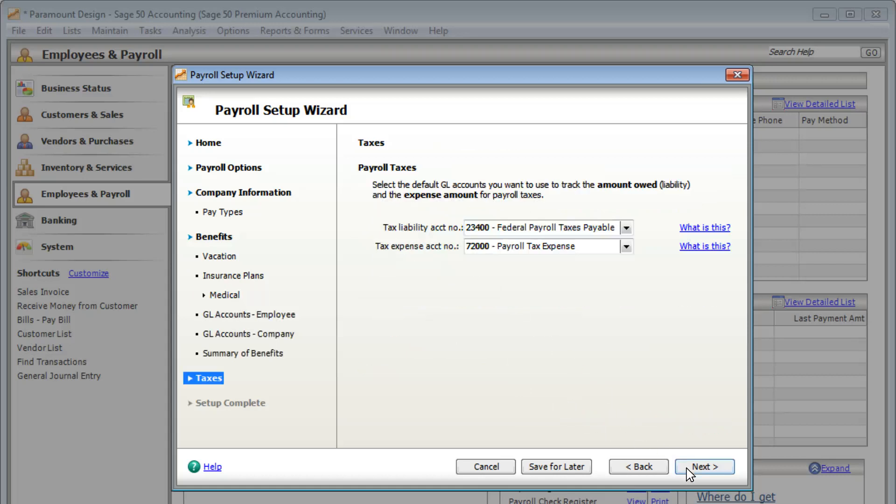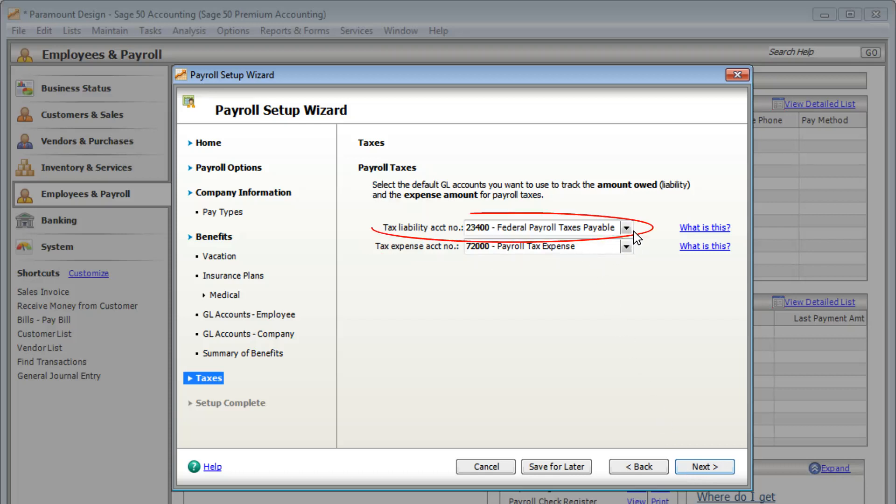In the Taxes section, select the accounts to track your payroll tax expenses and how much tax you owe. You may need to ask your accountant which accounts to use.